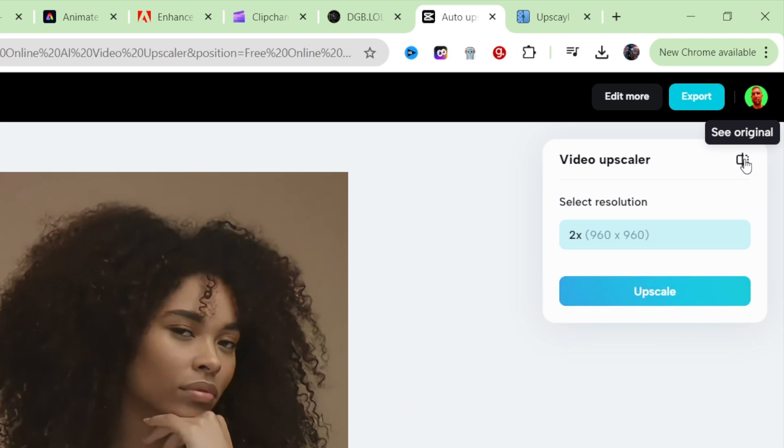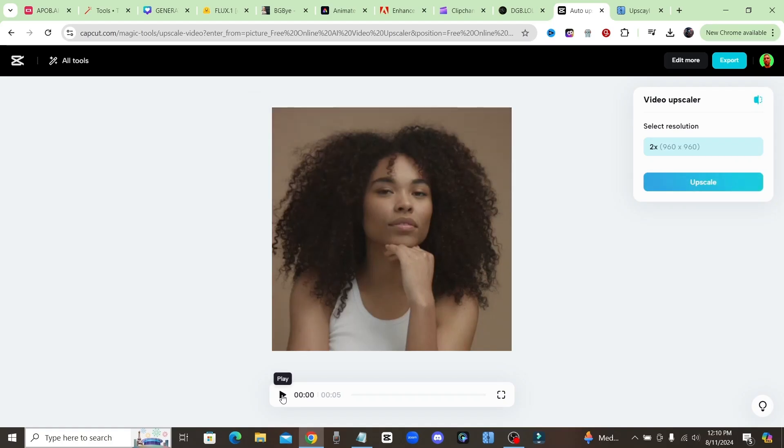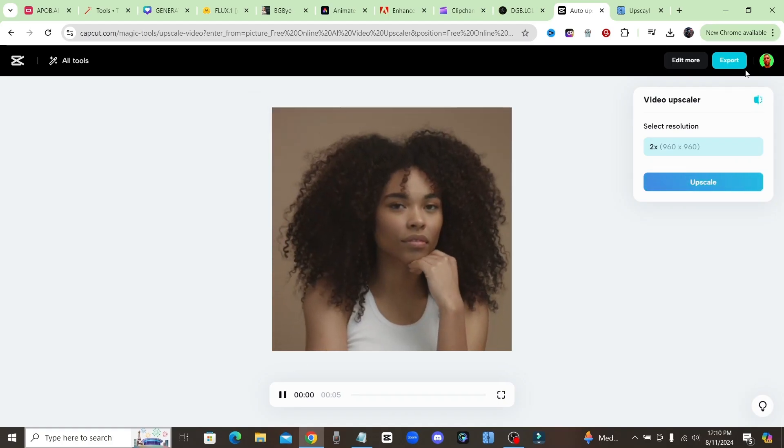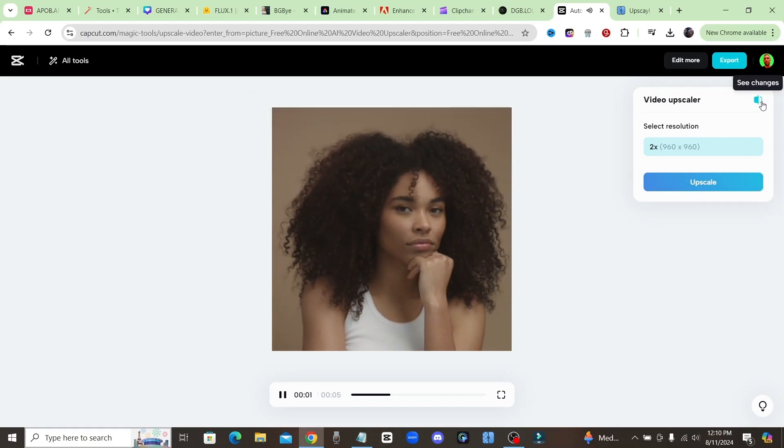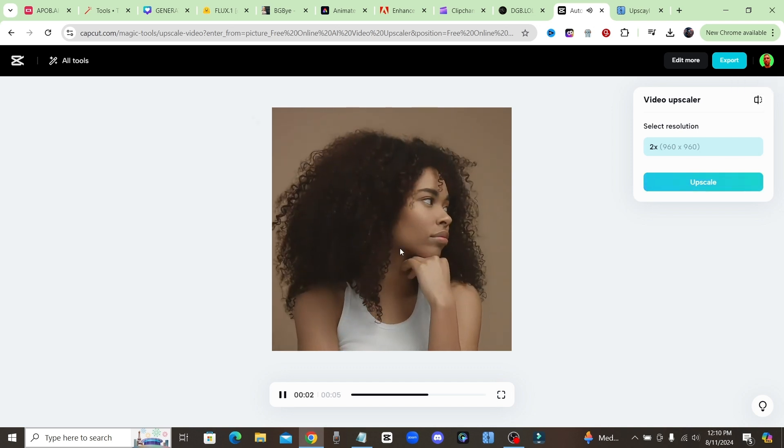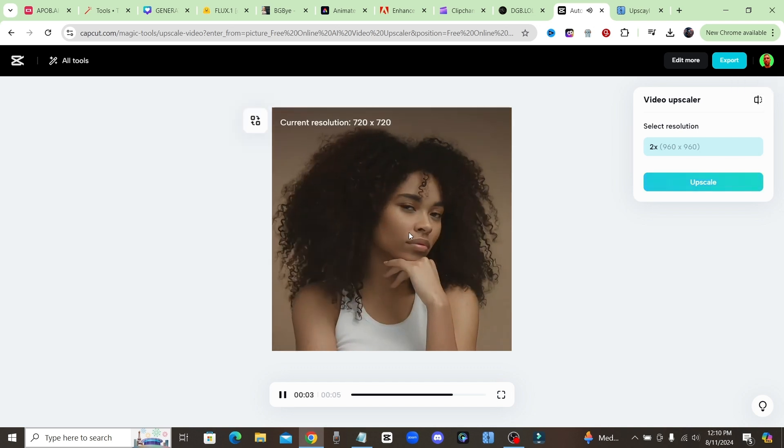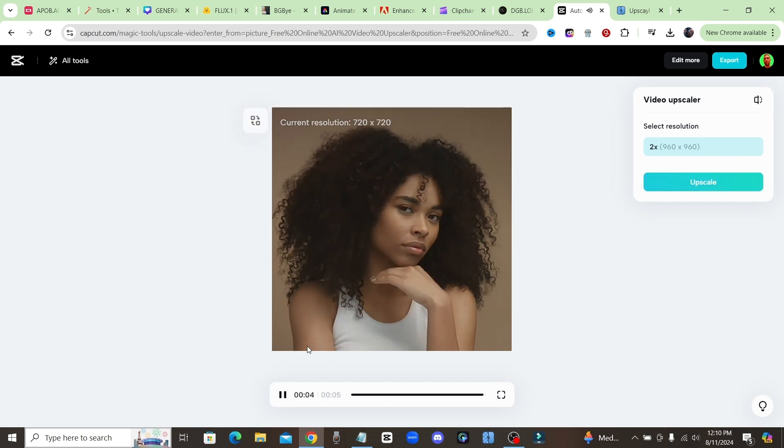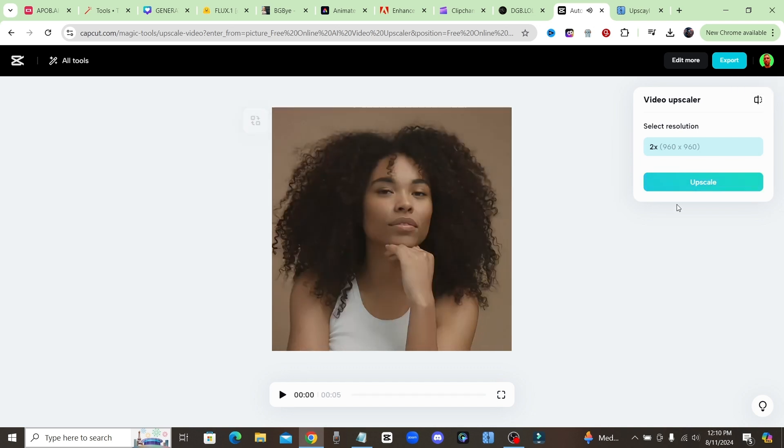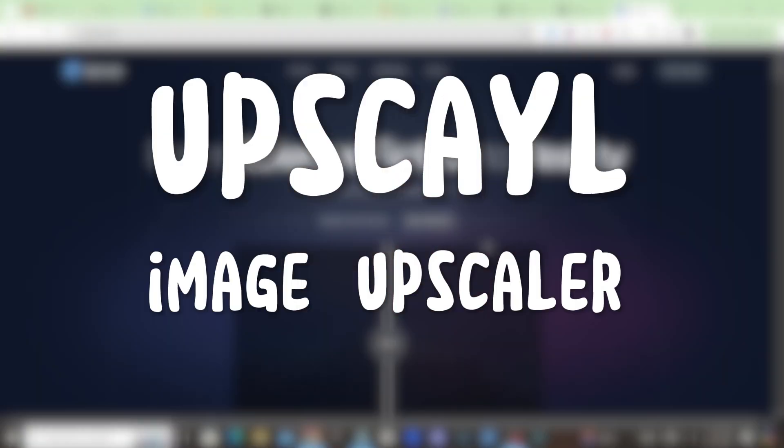Now let's just click on upscale. If you look up here in the top right hand corner, it says 'see original.' So if you toggle that, this is the original and here is the upscaled, so it can do a 2x upscale resolution. And then you just go ahead and click on export to download.